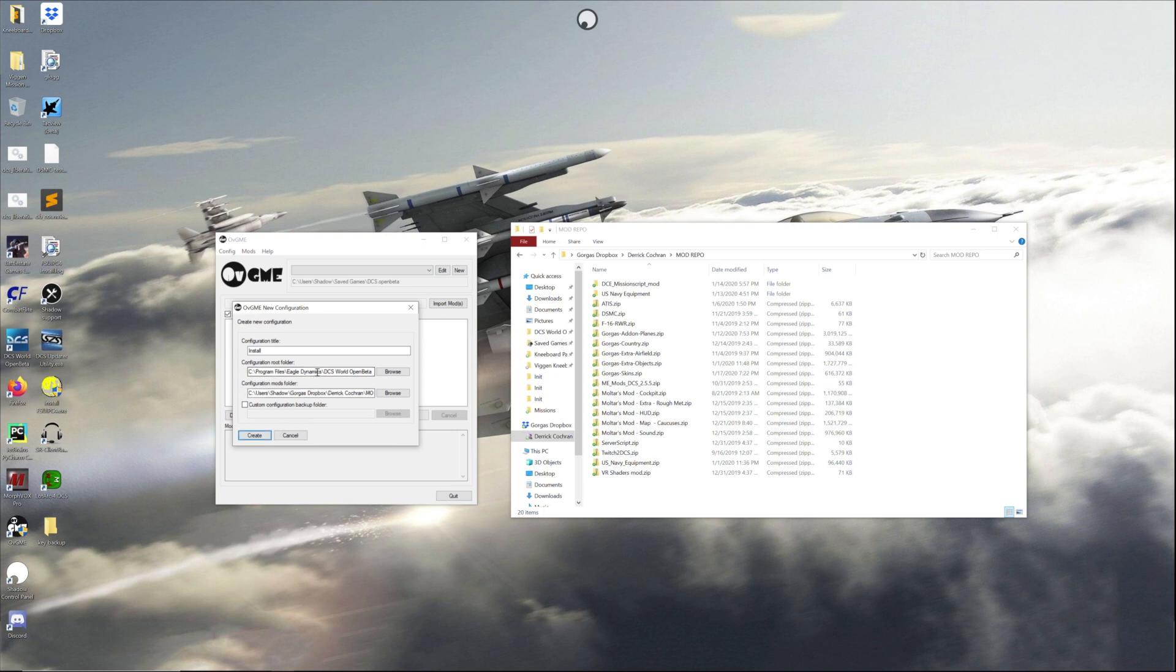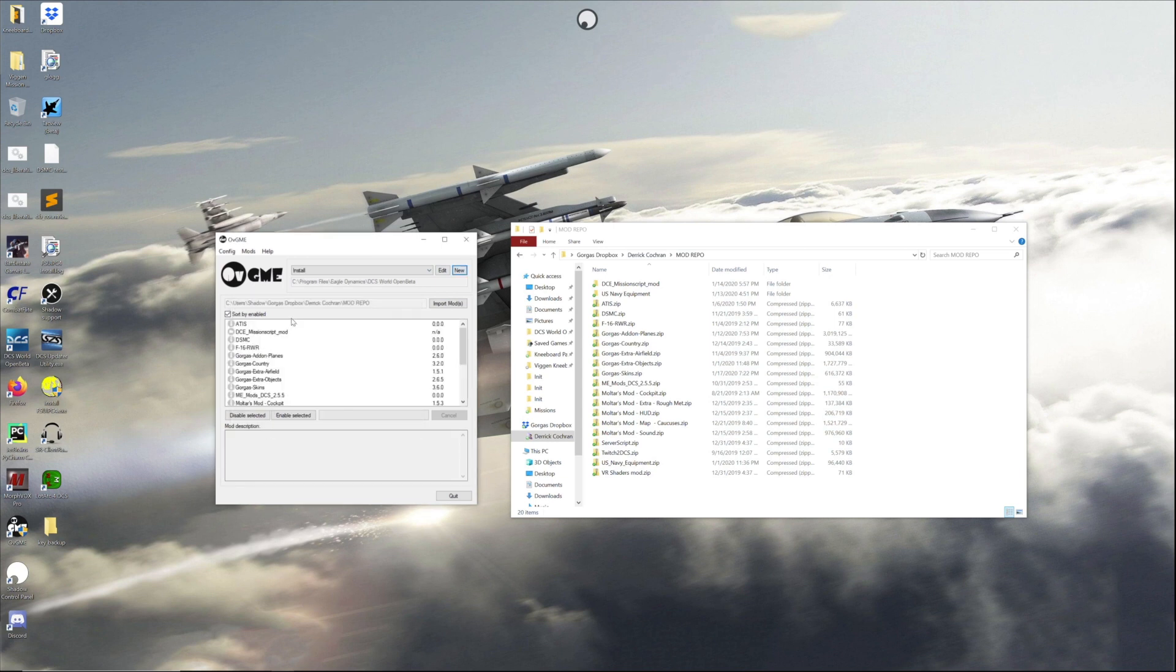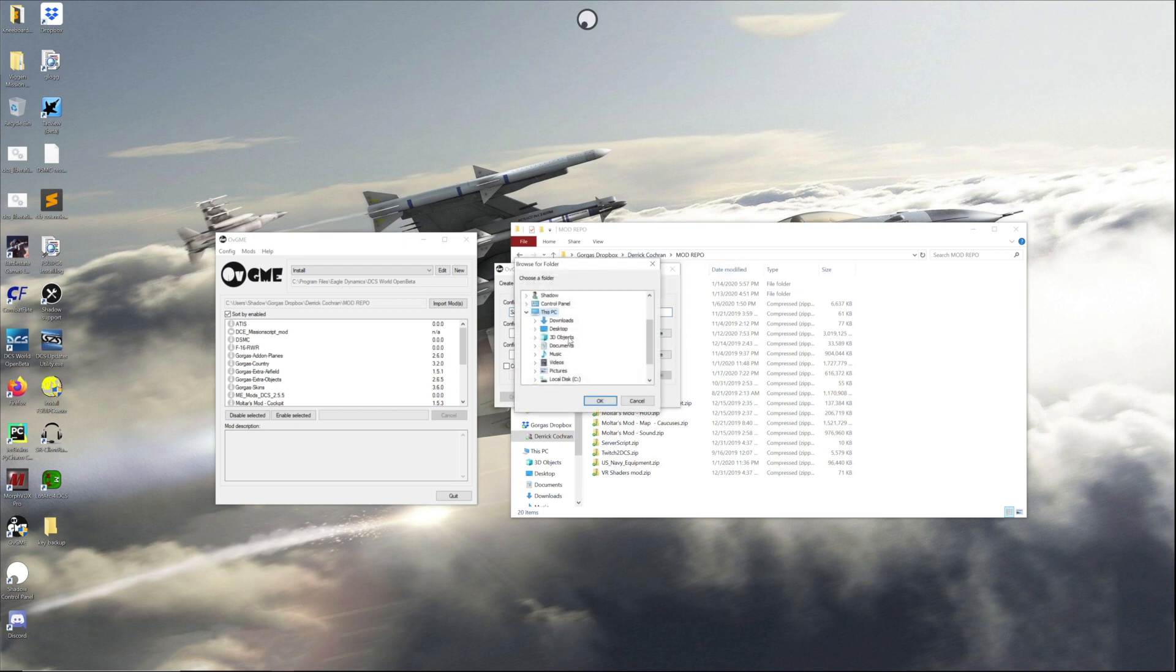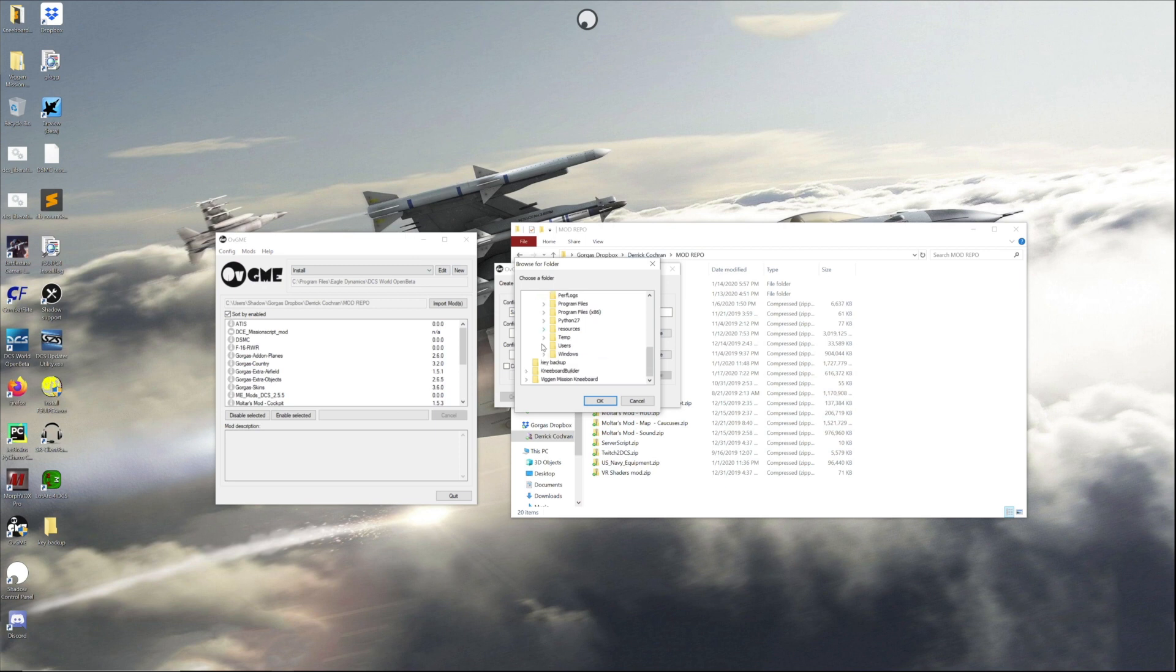Otherwise OVGME just backs it up to the main folder, which would be the install folder, and when it's done with them it removes them. So there we go, there's our first one. I'm gonna do one for saved games.